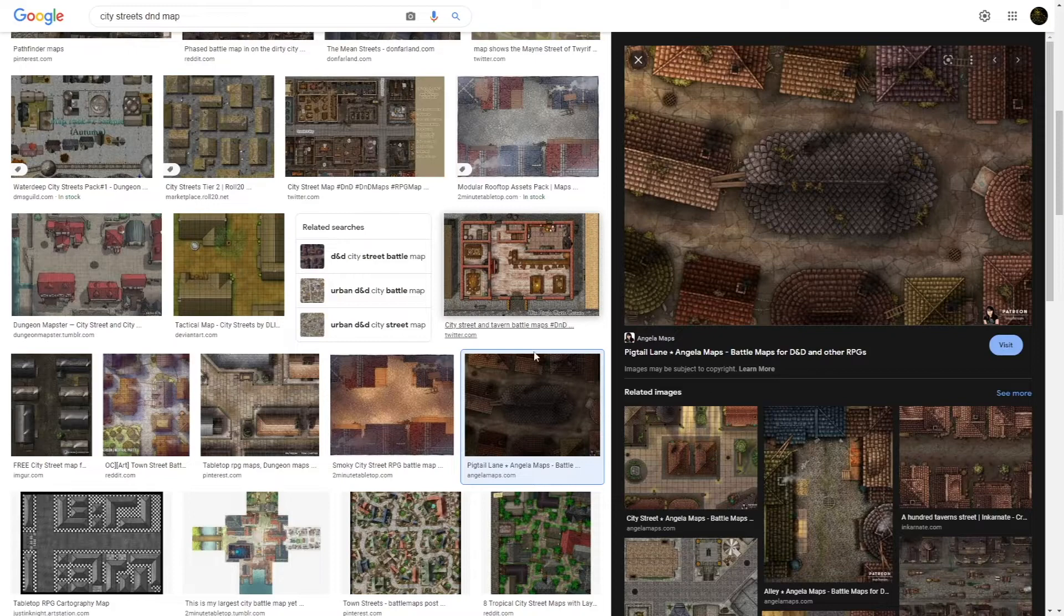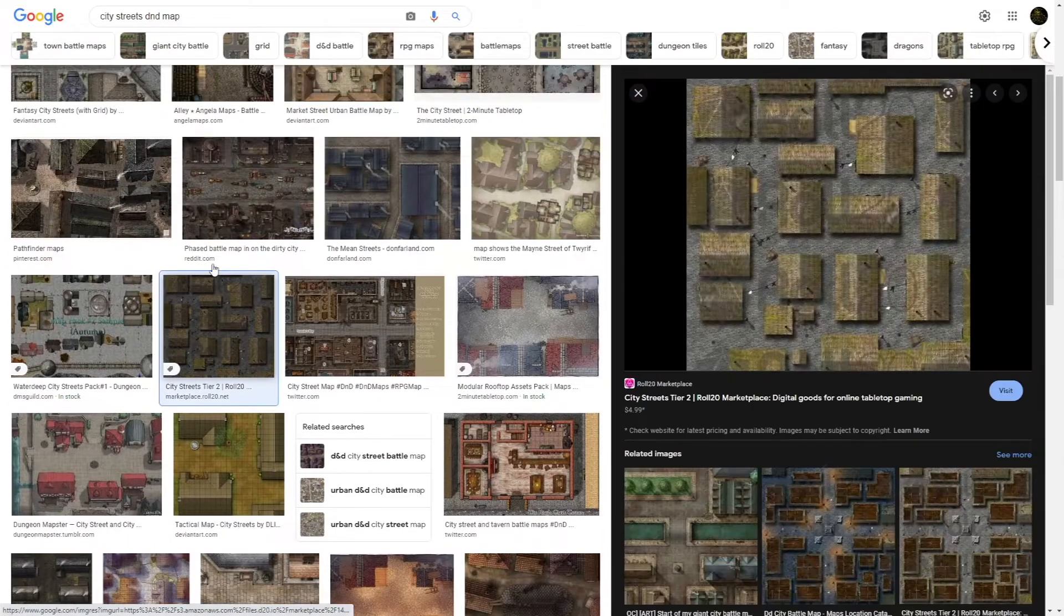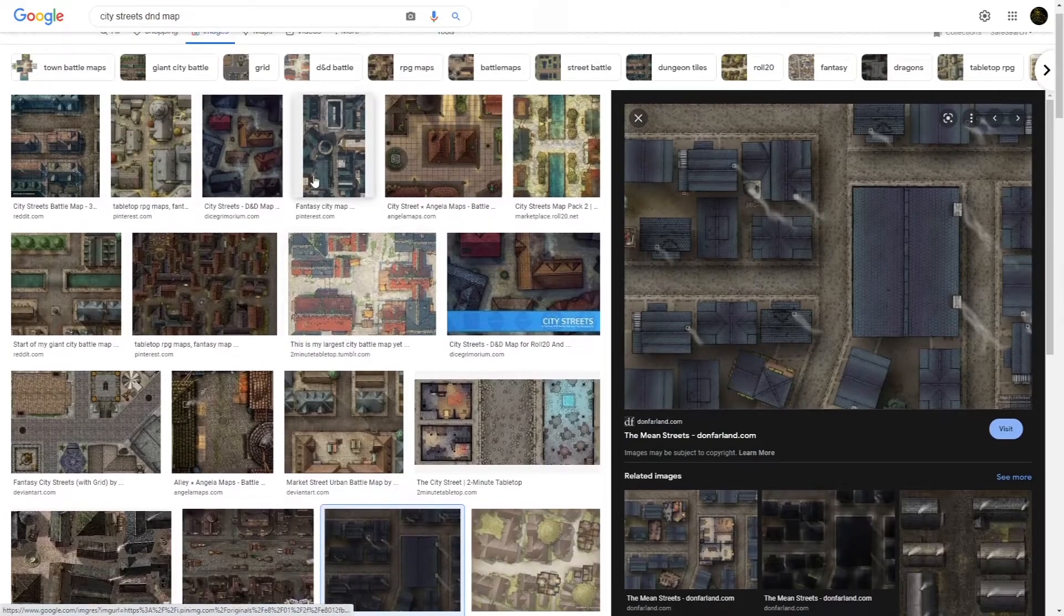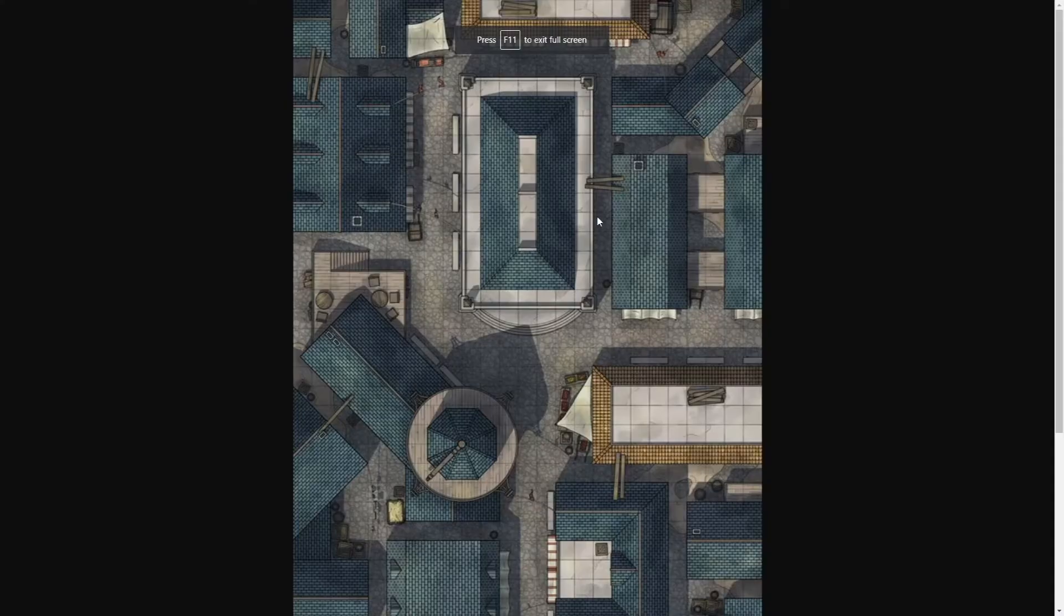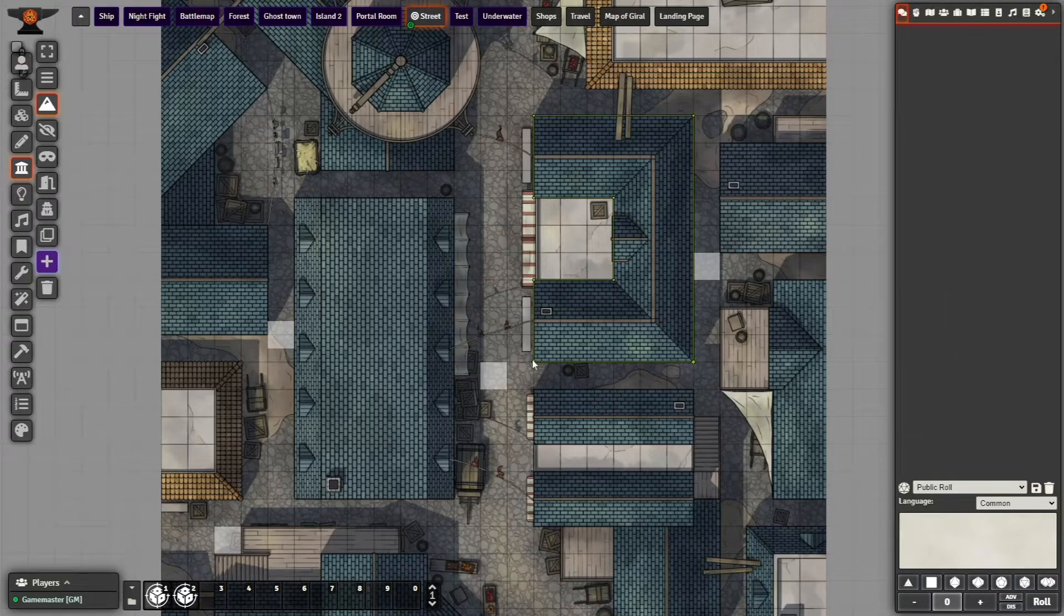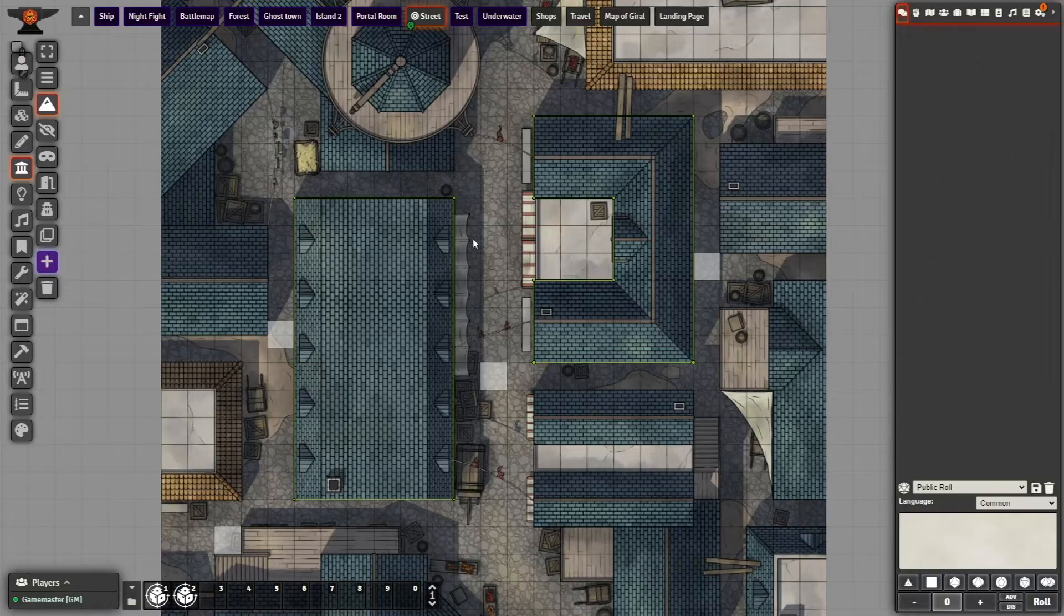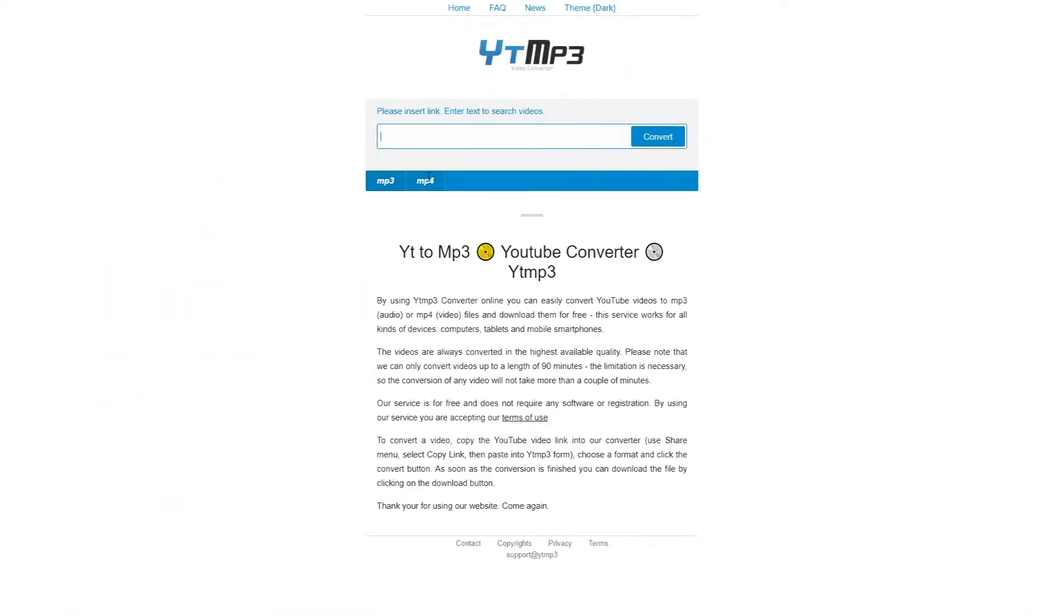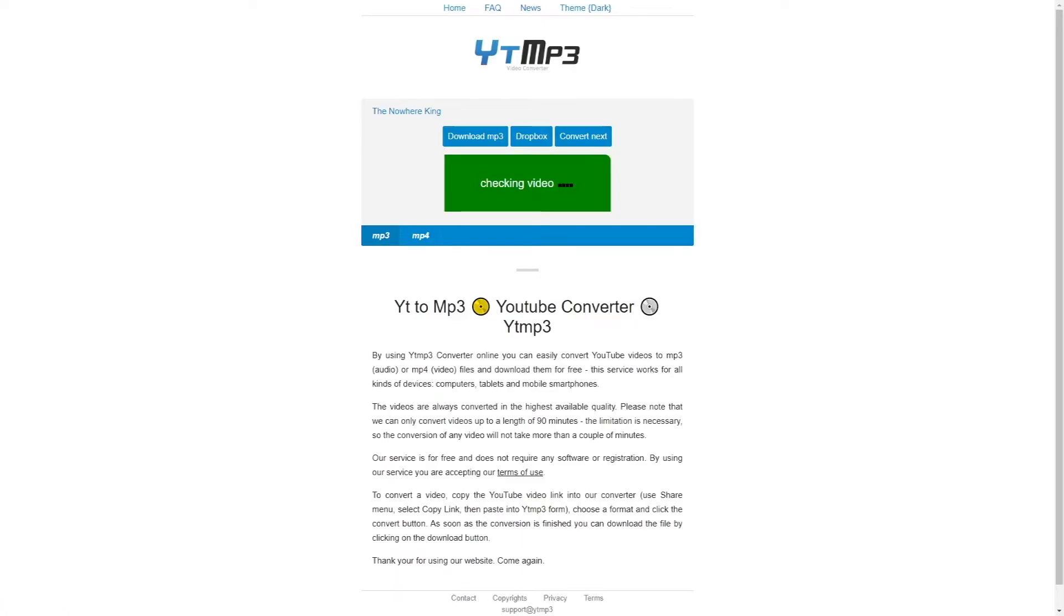So like any other virtual DM, I googled myself a map. I knew I wanted a map set in the city streets, and after a couple of minutes, I found one I liked. I quickly walled it with terrain walls, and it was good to go. Before leaving Google and diving headfirst into Foundry, I needed one last thing. A quick trip to YouTube Converter, I got my hands on the song.